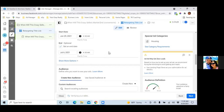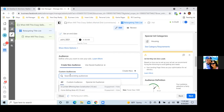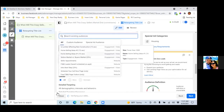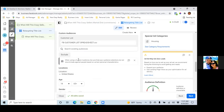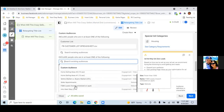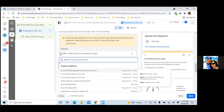Under Custom Audiences, click in there and you'll see the customer list — go ahead and select it. Then you'll always want to exclude FSBO Leads, even if there's just one lead in there. Get in the habit of always excluding that list.